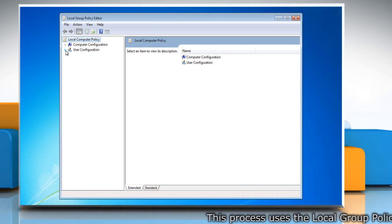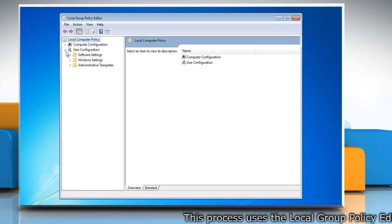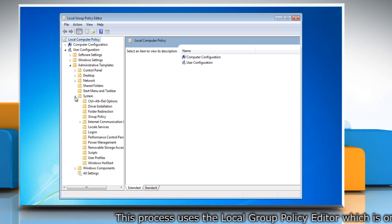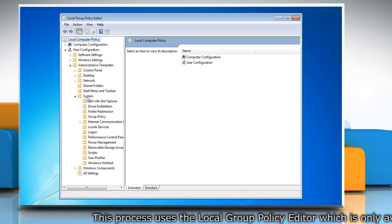Navigate to User Configuration, Administrative Templates, System and then click on System.